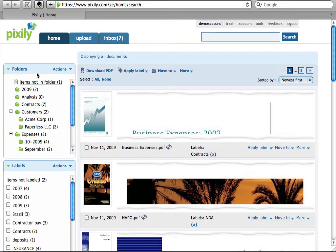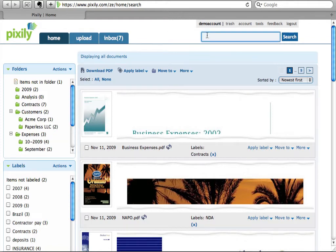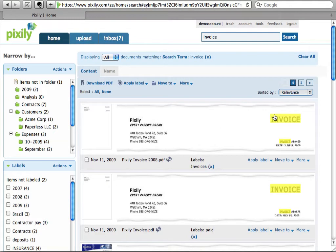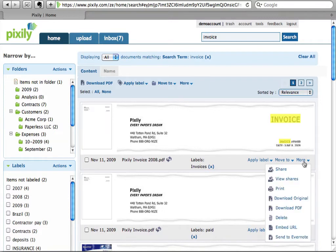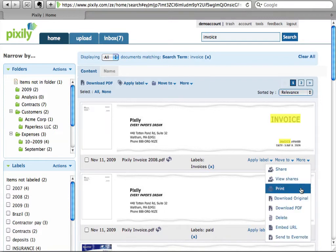OfficeDrop gives you the ability to organize documents into folders and apply labels. Additionally, OfficeDrop is like a search engine for your paper documents. You can find any document by doing a content search and then perform actions such as sharing, annotating, and so on.